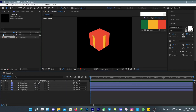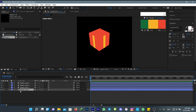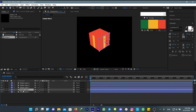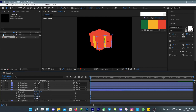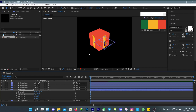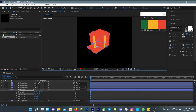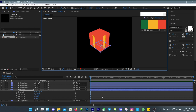After you created that, duplicate your first layer and call it 'bottom', then add 90 degrees to X rotation and position it at the bottom of your cube.